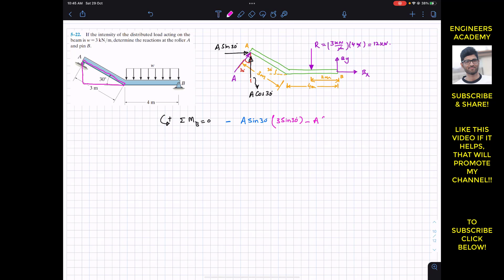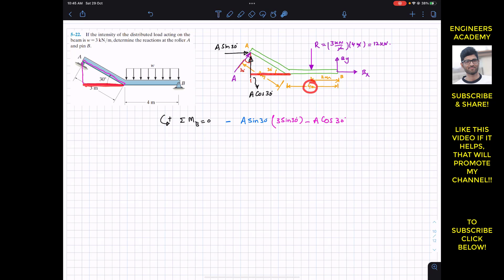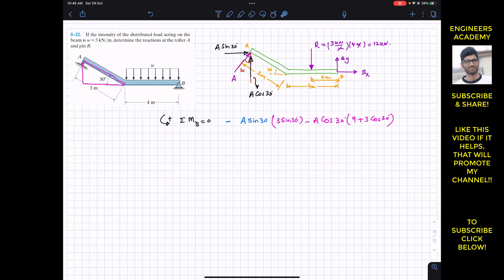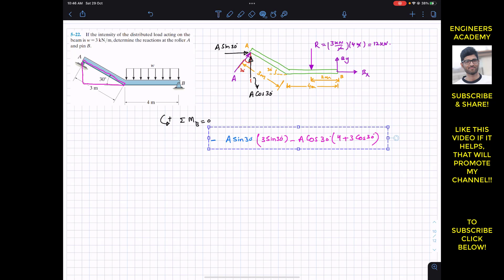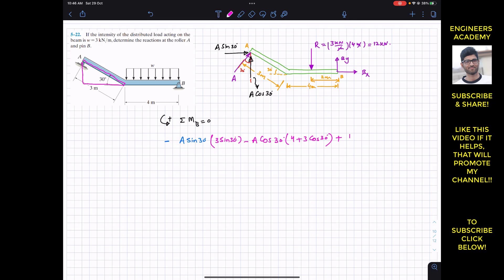So we write minus A·cos30, and the moment arm of this cos component from point B is 4 plus 3·cos30, since the horizontal projection of the 3-meter hypotenuse is 3·cos30. We multiply by (4 + 3·cos30). The resultant R produces a counterclockwise moment, so we write plus 12 multiplied by its moment arm of 2 meters. This equals zero. B_x and B_y do not produce moments about point B since they pass through it.